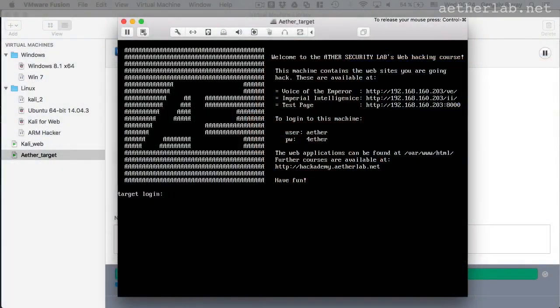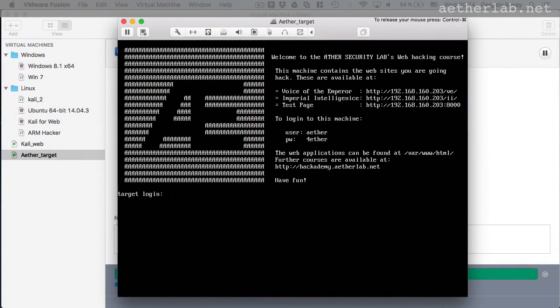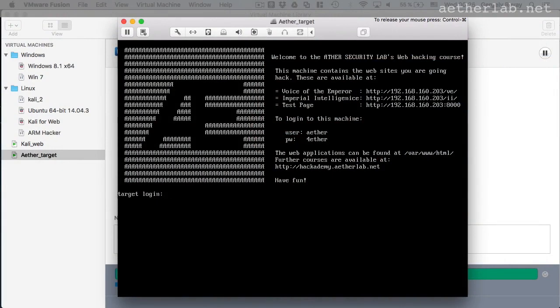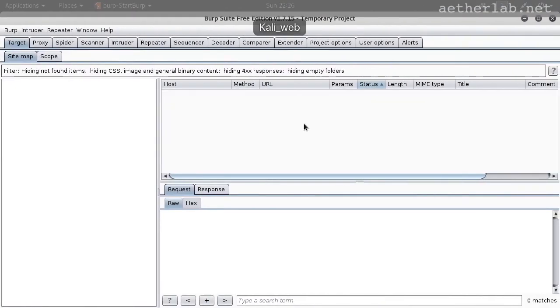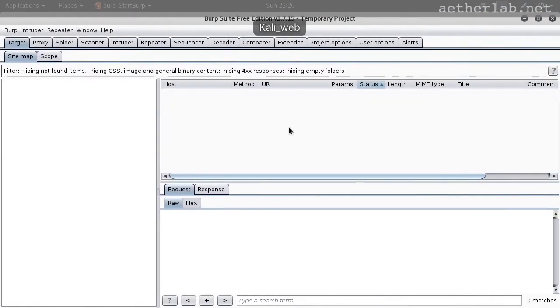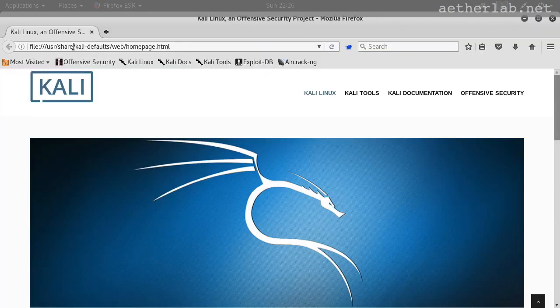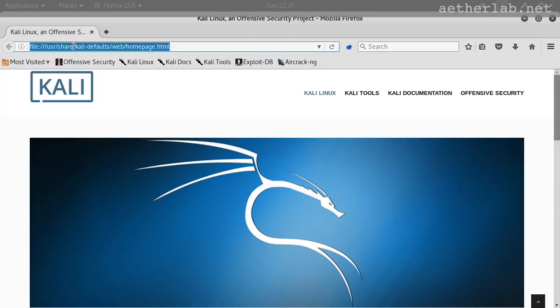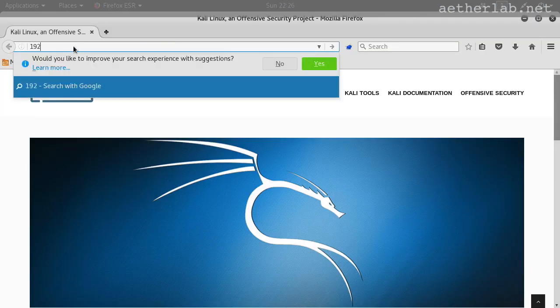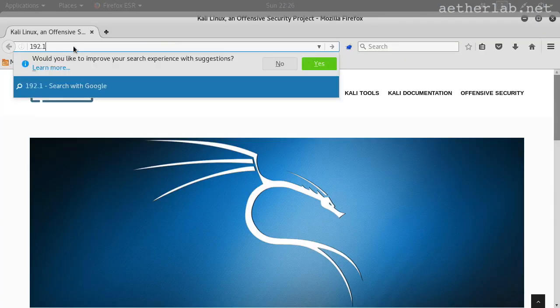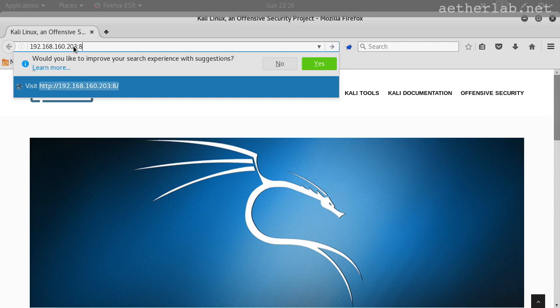So let's go to the application which is called the test page. If you go to the target machine console, you can see the URL there. The IP is the same as the others, just it runs on port 8000. So let's load that. Port 8000.